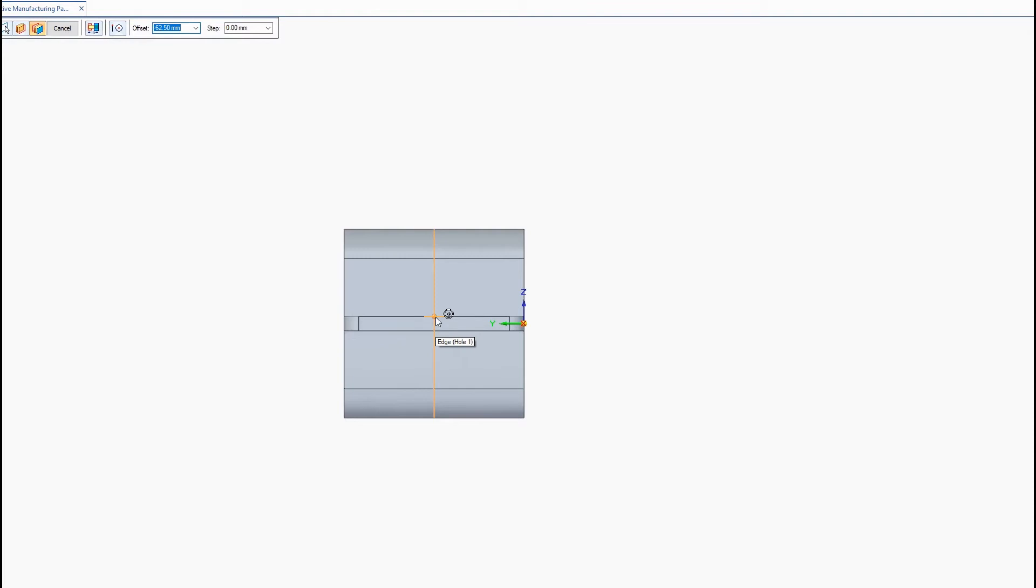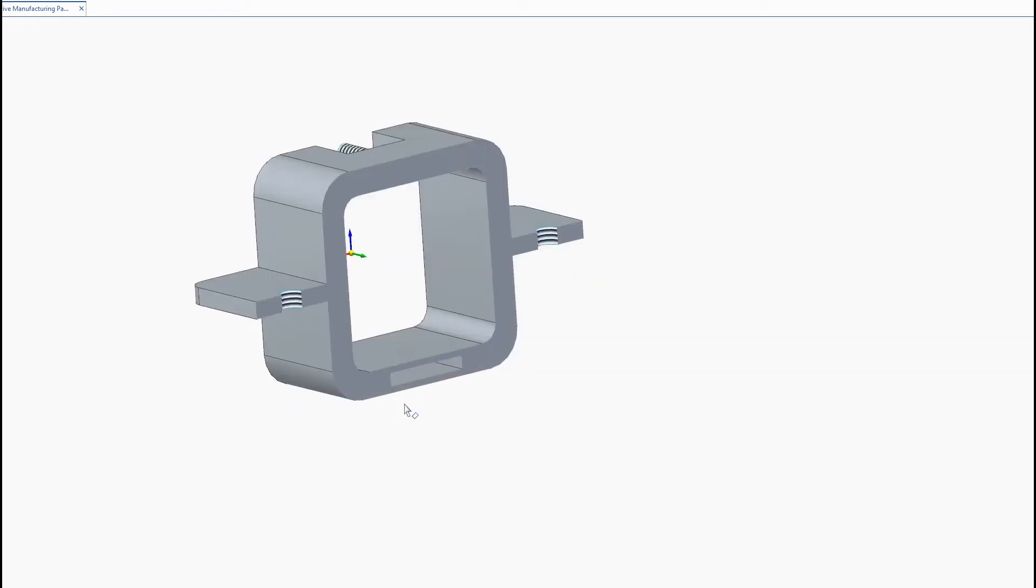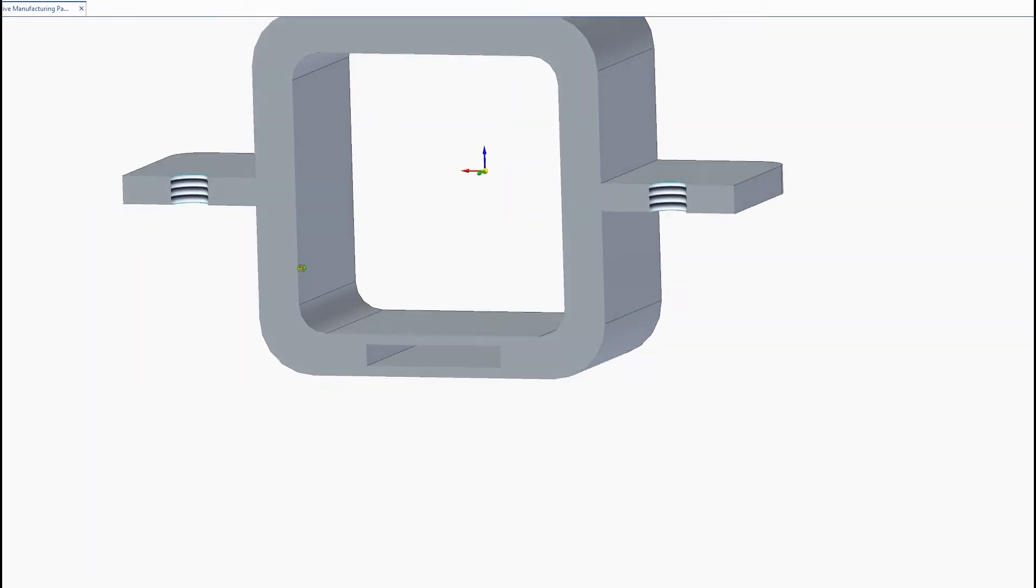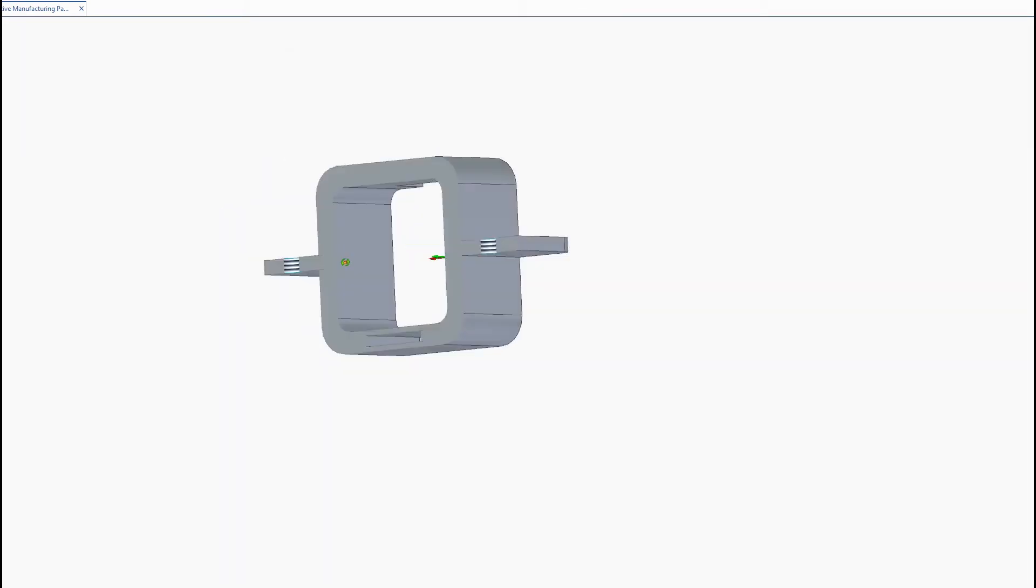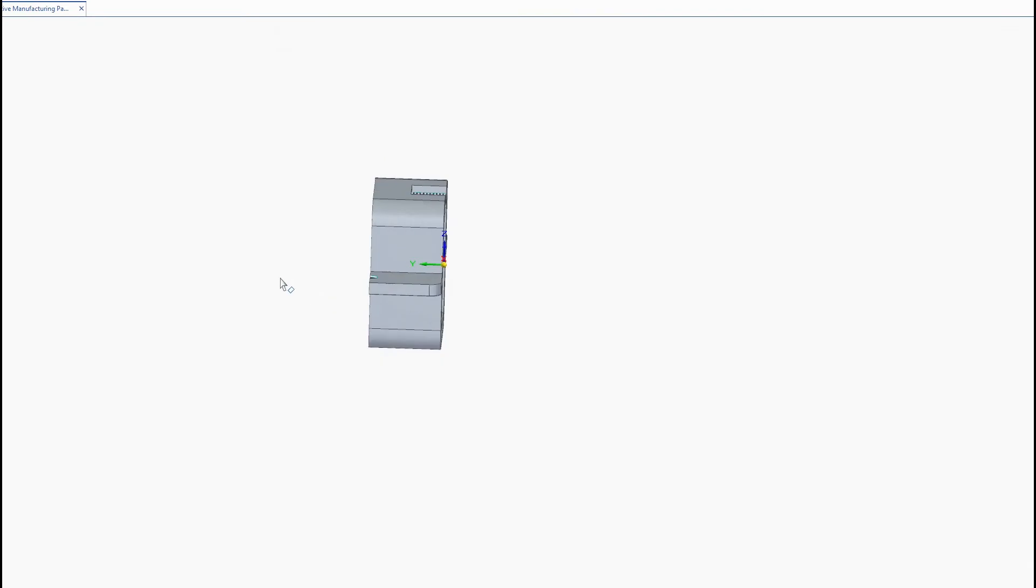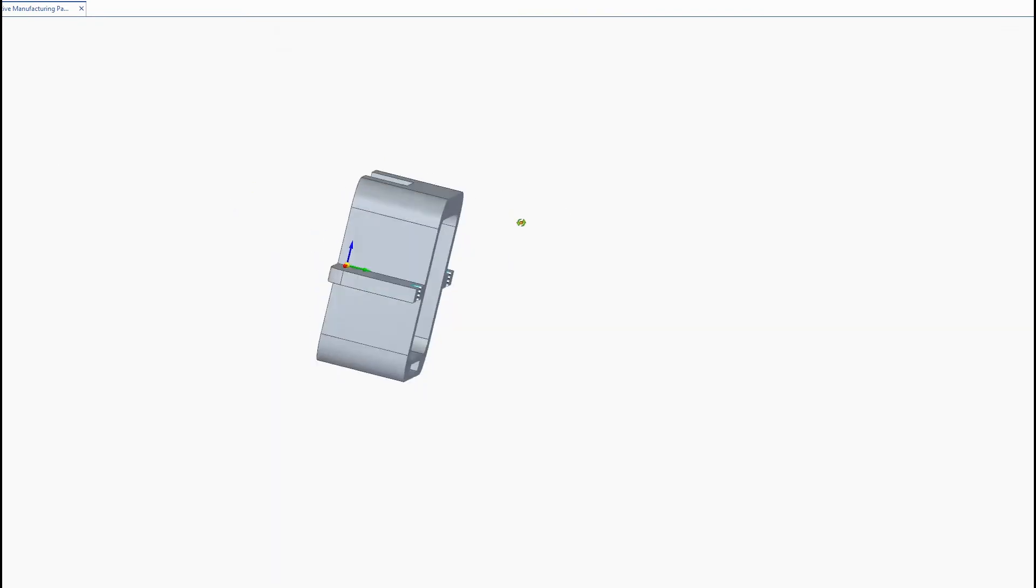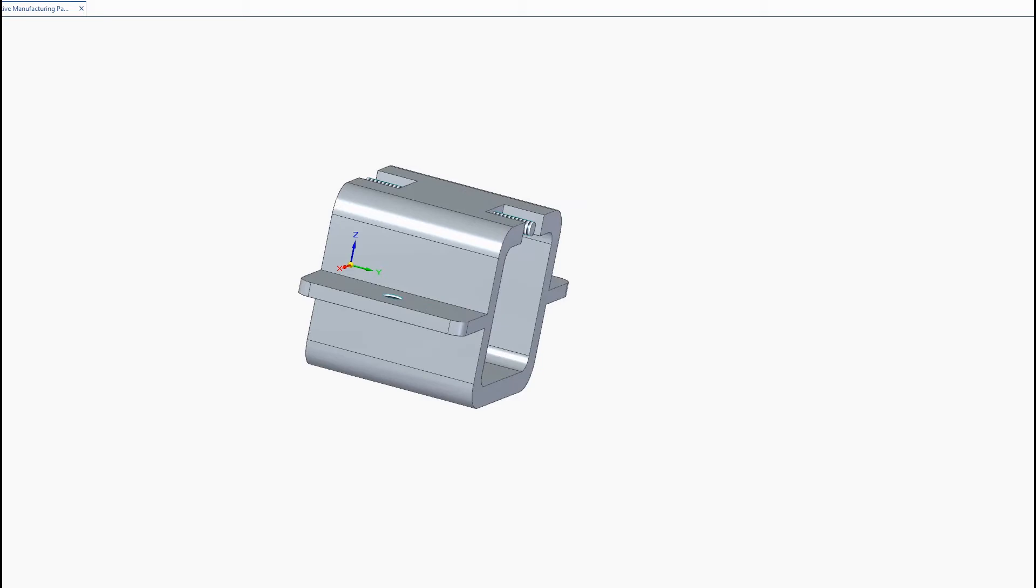You can also toggle off the dynamic clipping. So now you can see the inside of your part and of course you can do this with different directions or even at angles if you create an angled plane. And then you can toggle this on and off using this on button here.